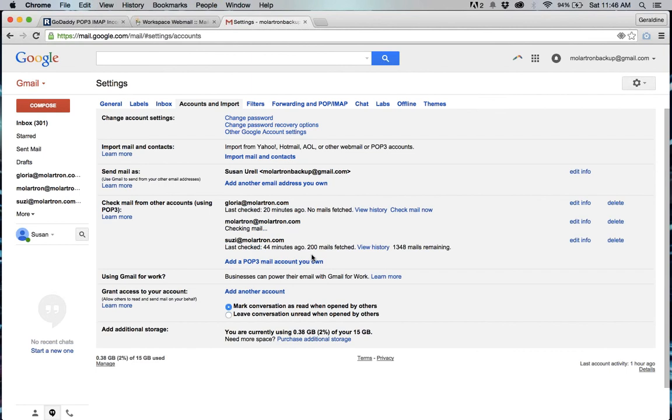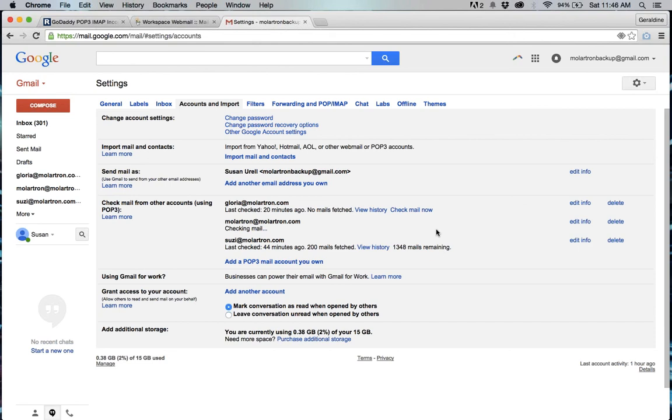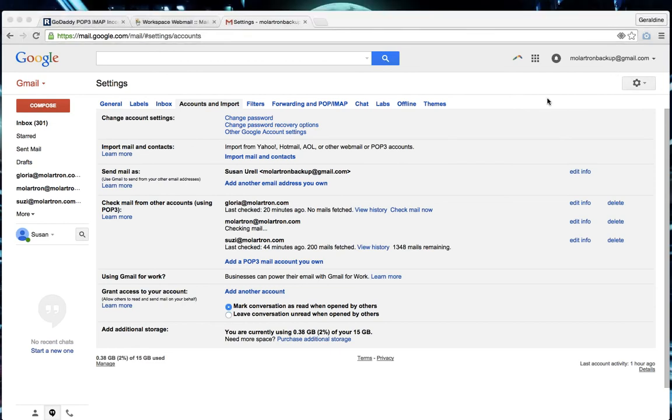For example the first one here that I've imported it says that 200 emails have been fetched and there's 1,348 remaining so it'll continue to keep you informed on how much progress that you've made and that is how you import your webmail emails to a gmail account.